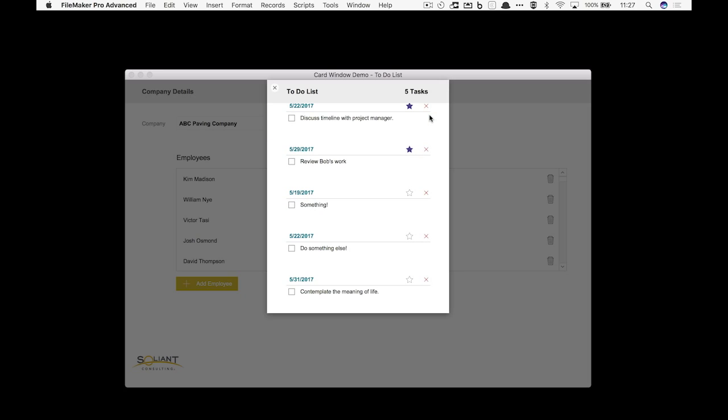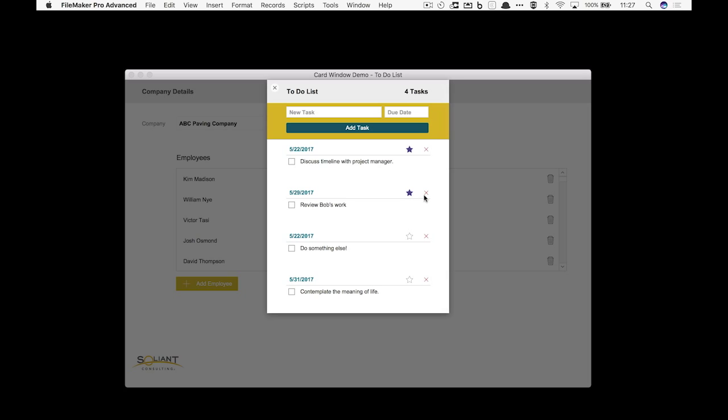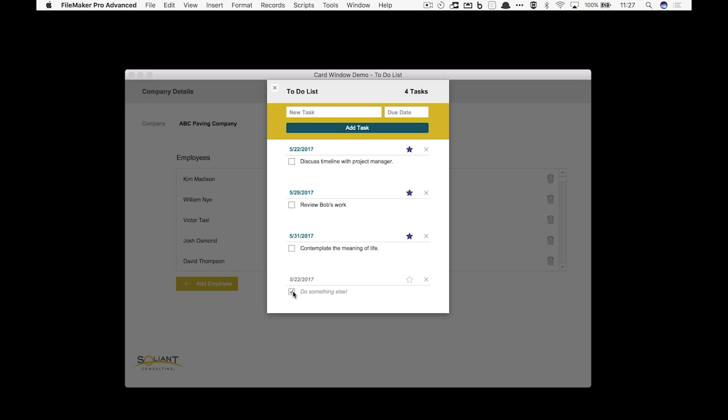Now I've added some bells and whistles here. You have the ability to just delete something, you have the ability to mark something as high priority so we can just star it or flag it, and then you can just check something off when you're done with it. Here in this example I scripted it so that the record doesn't go away right away so I could uncheck it in case I didn't mean to mark it as complete.